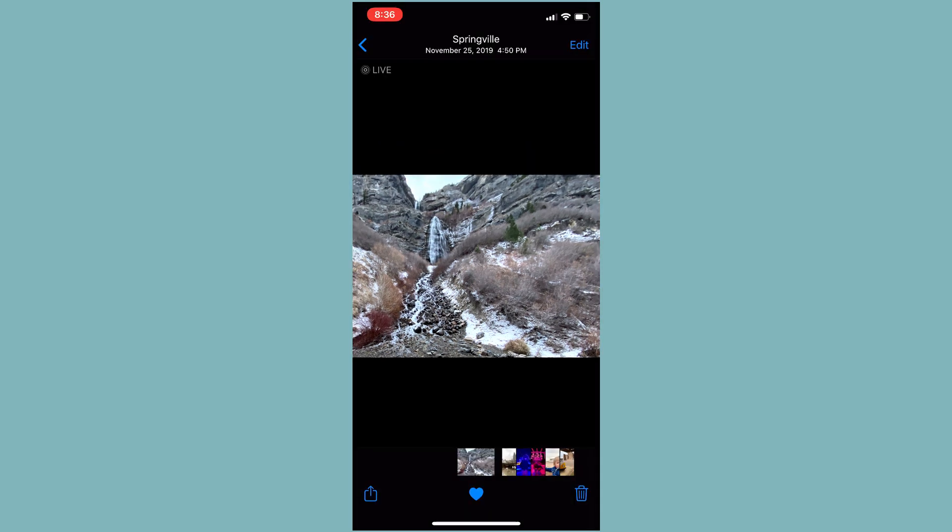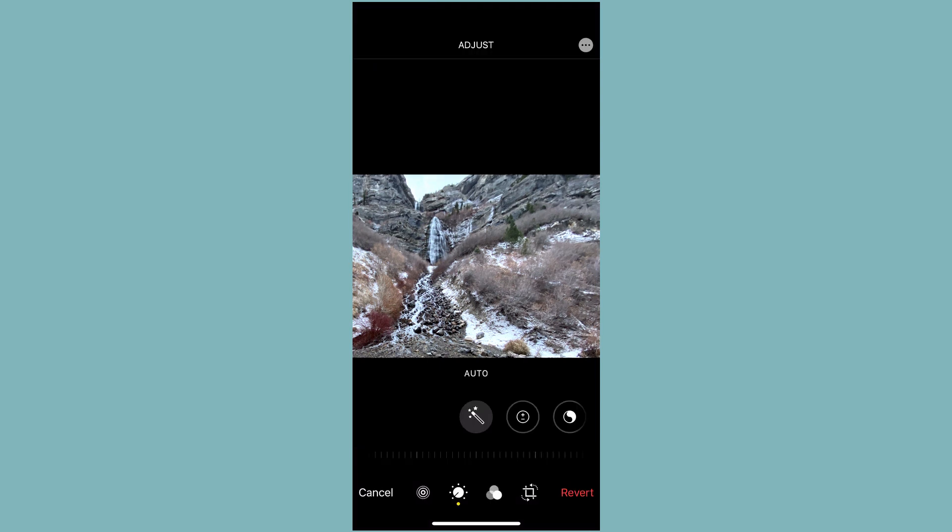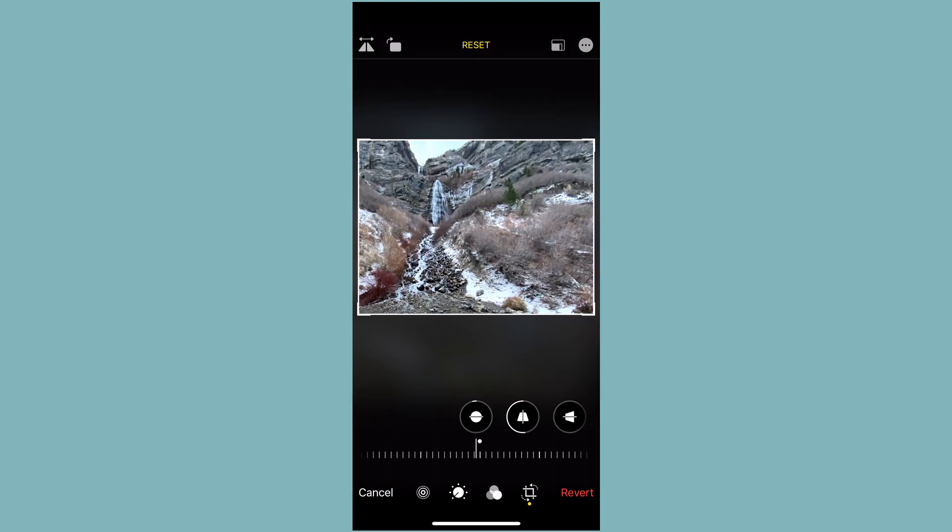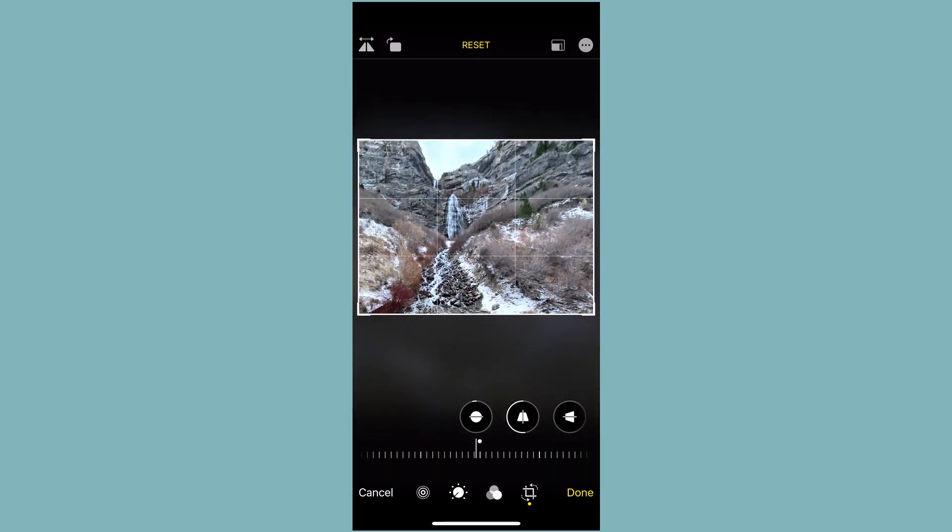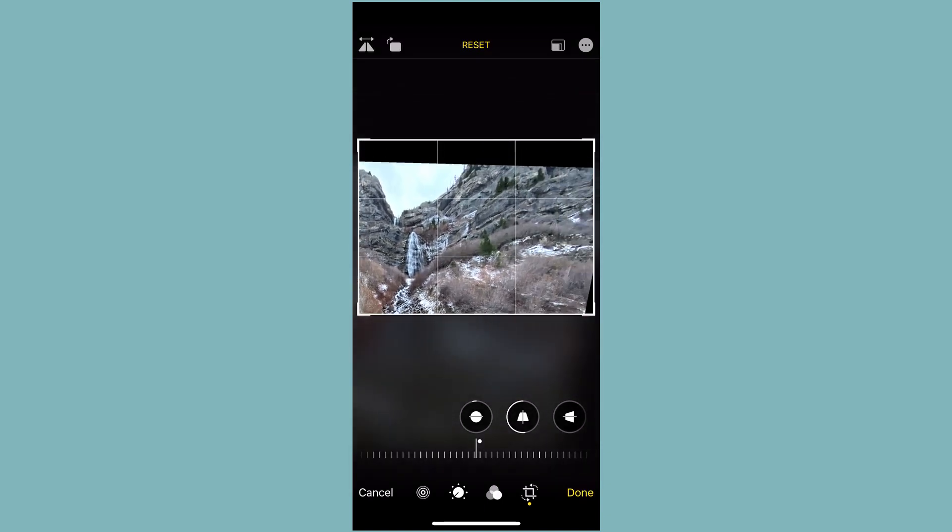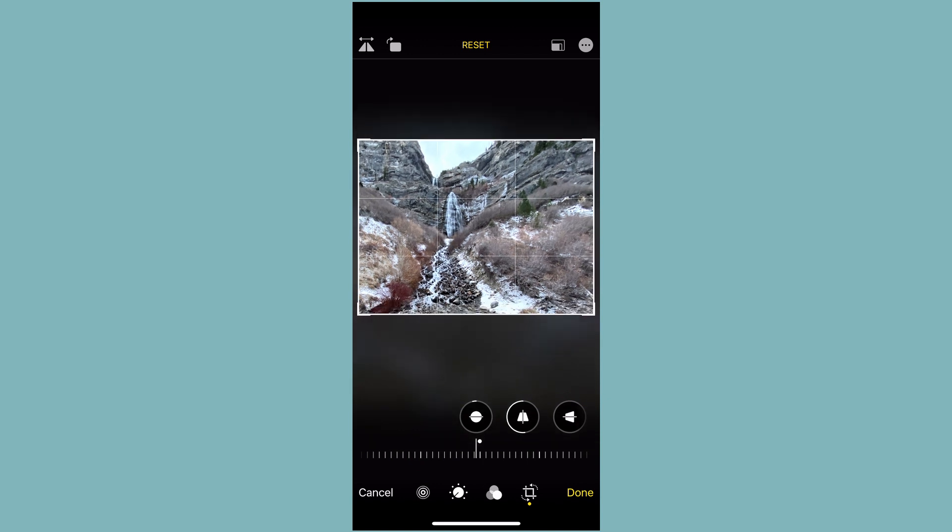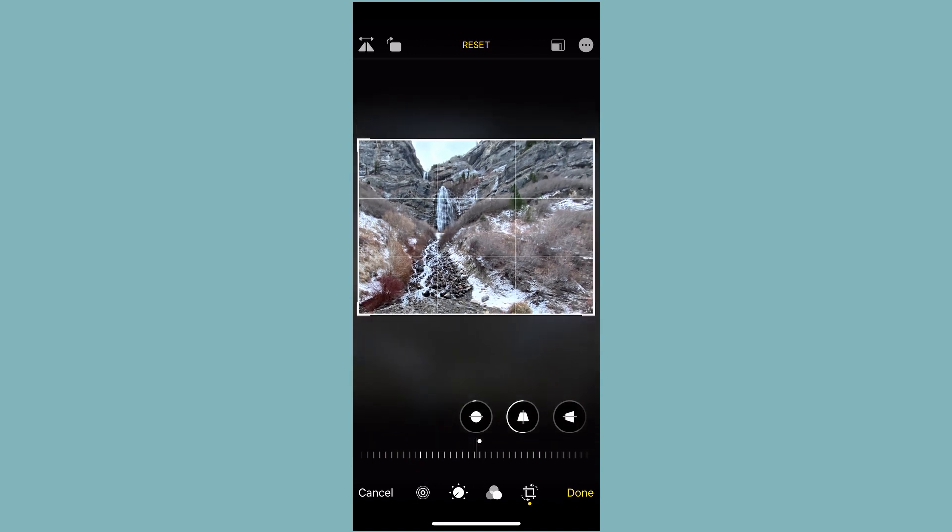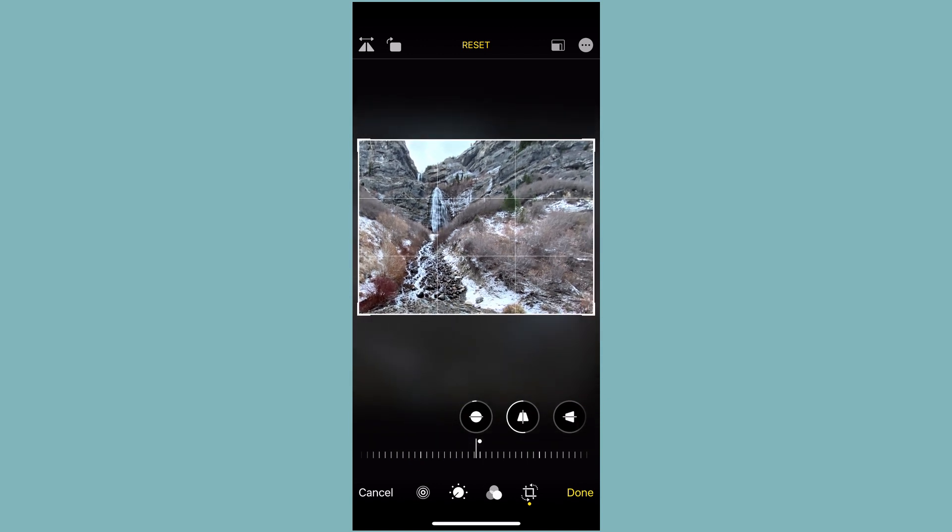Now a nice thing is even after we've saved our edit, we can actually get back in and we can hit the edit button. And we can get this revert button in the bottom right. But we also get the ability to recrop our photo, the information from our photo is actually still there saved on our phone. And we can recrop, restrain, whatever we need to do. So it's not permanent as long as it's still on the phone.